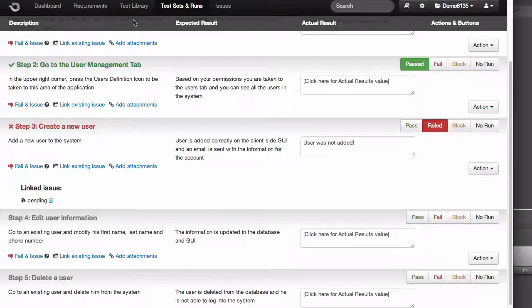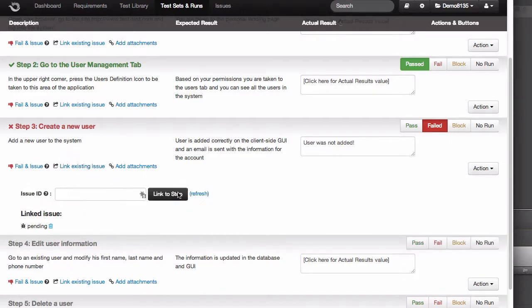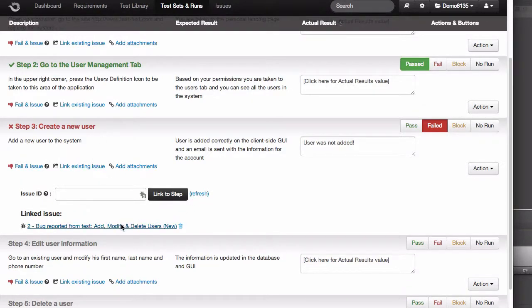Going back to PractiTest, you'll notice that the issue's been linked to the step in the run, and you can see the name and status automatically updated in PractiTest.